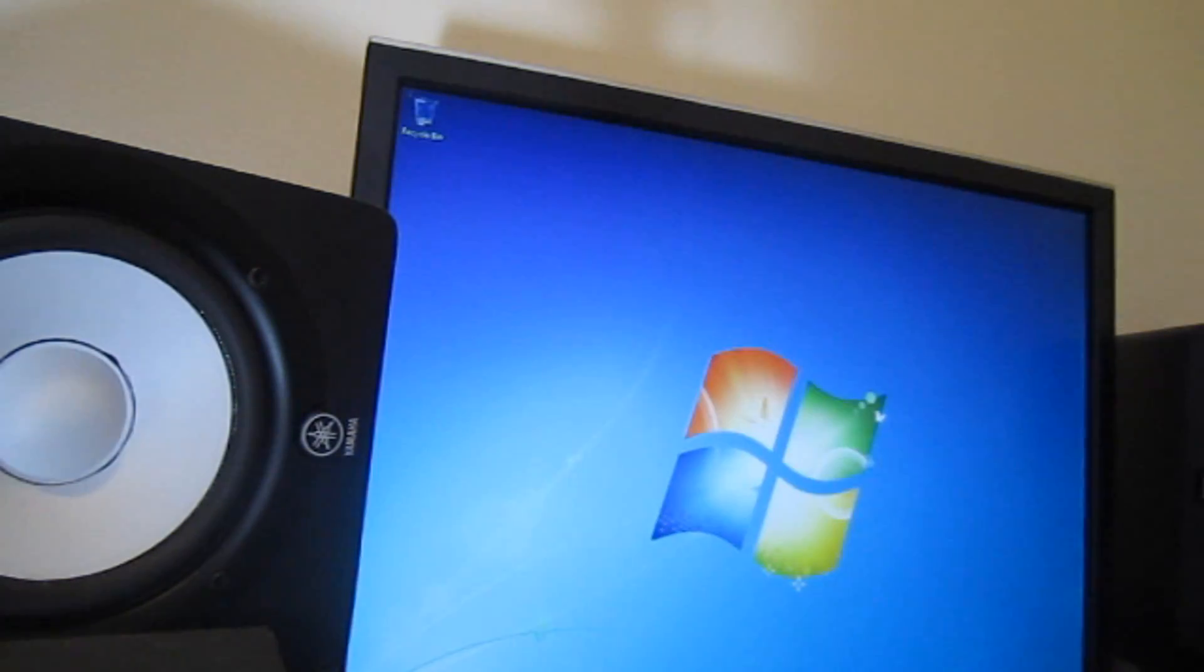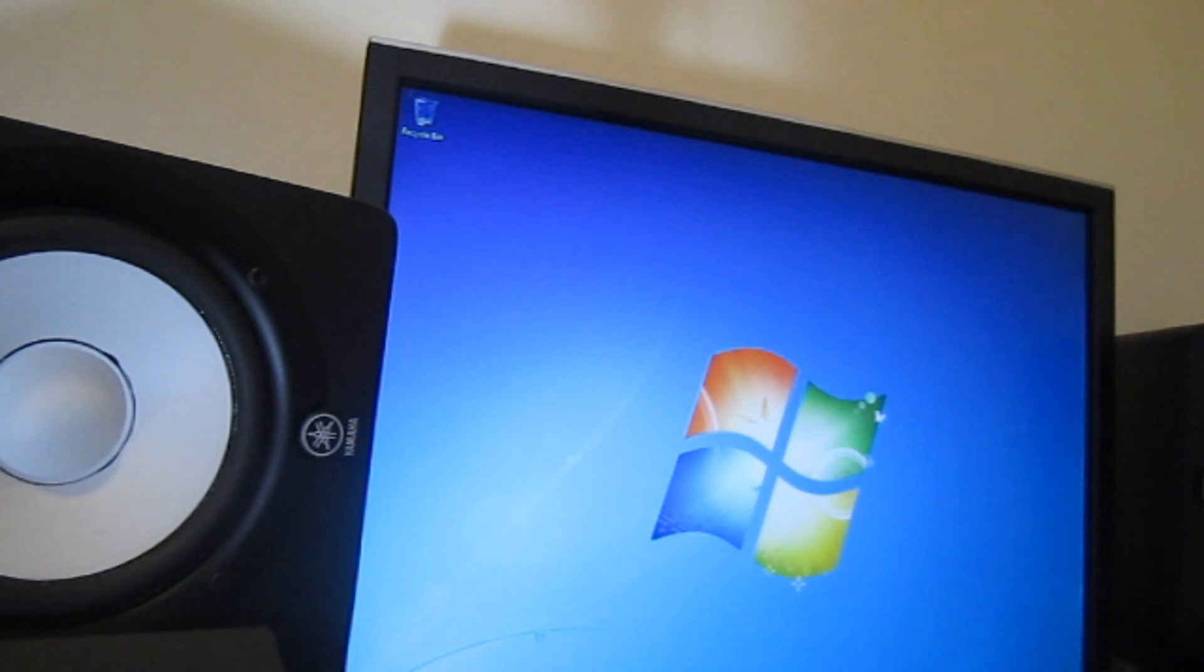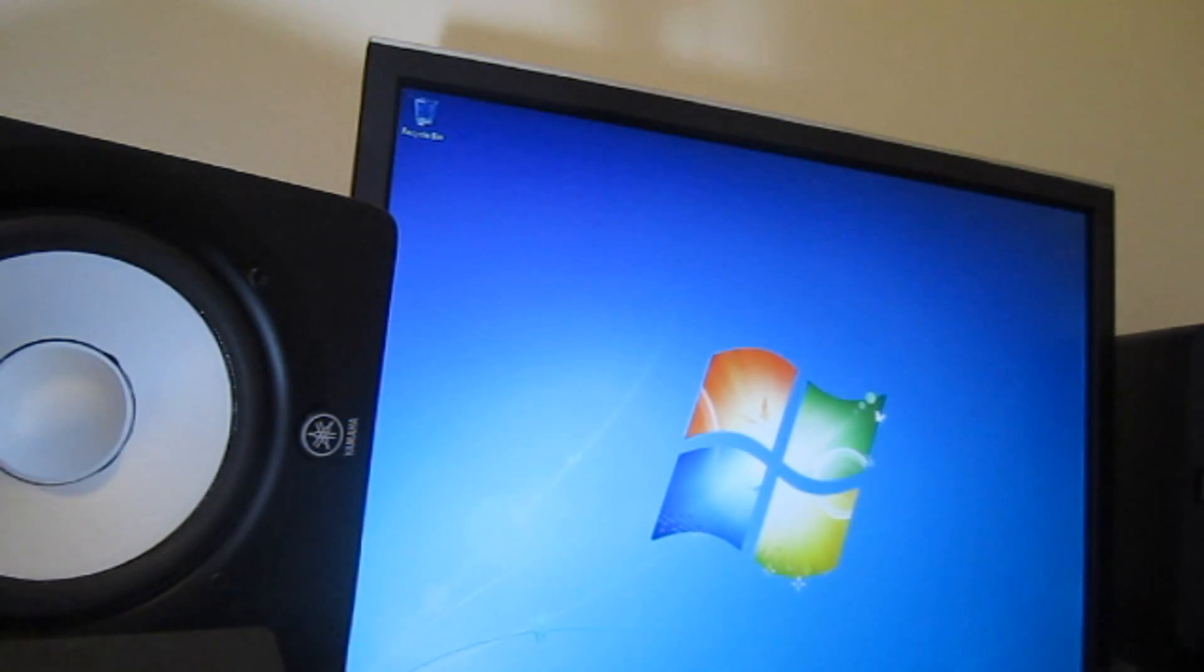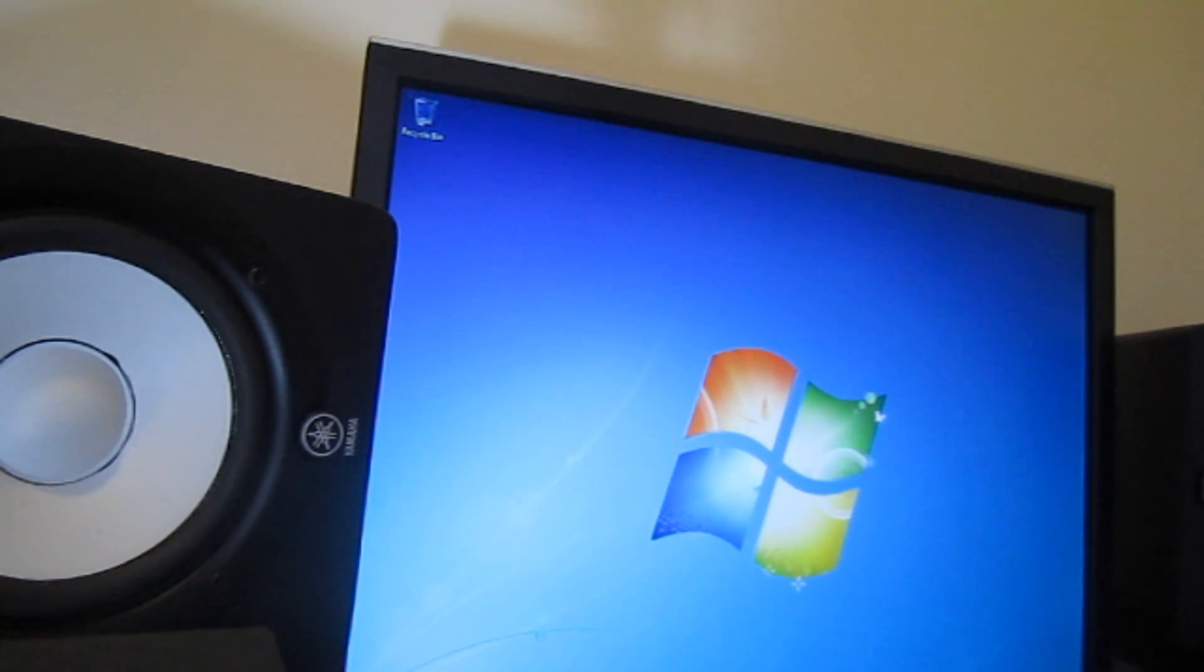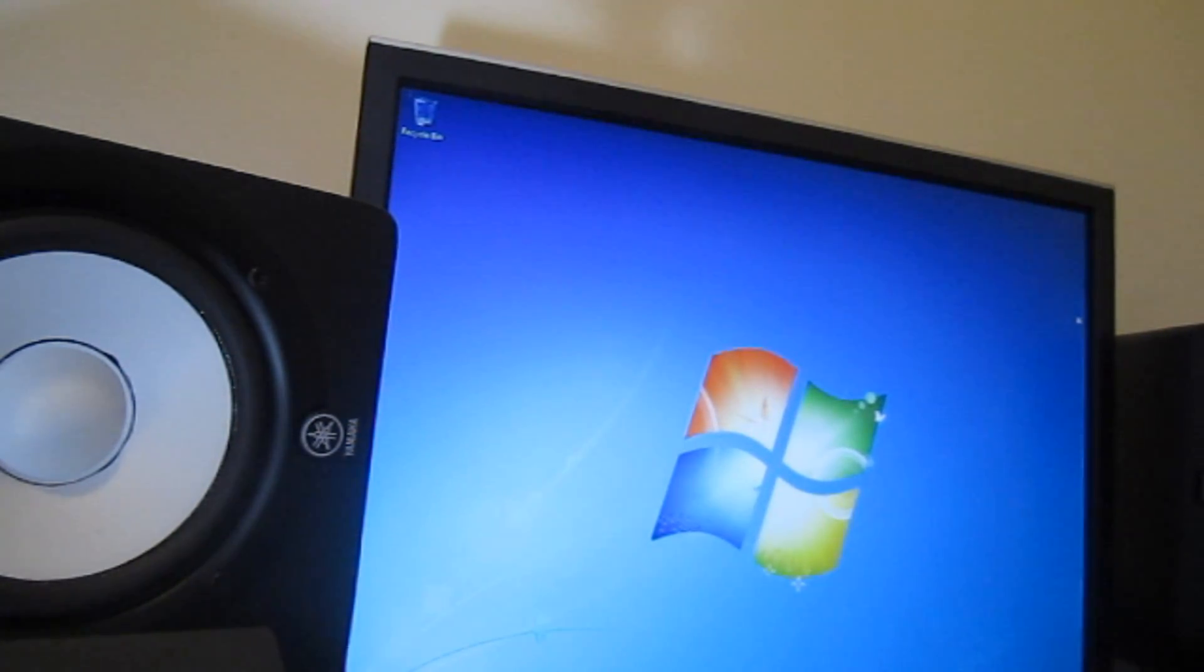Should be at the desktop any minute now. All right, so here we are, we are at the desktop. Now I have internet, my video card is working, I got sound, but I still want to install some of the updated drivers. Now what I want to do, I want to go to the Device Manager.